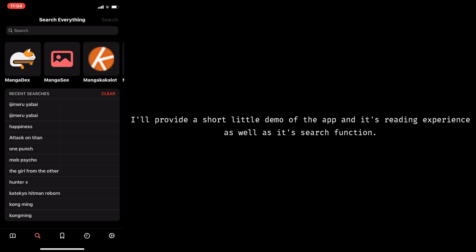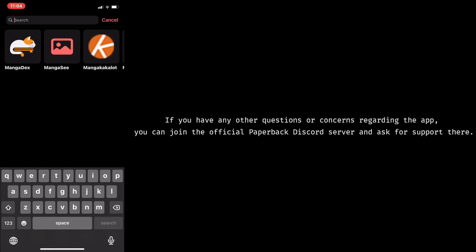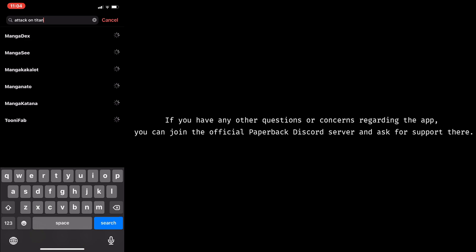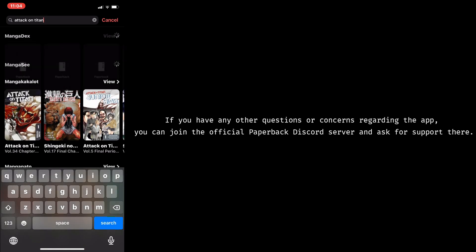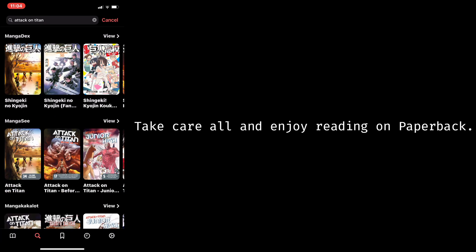I'll provide a short little demo of the app and its reading experience, as well as the search function. If you have any other questions or concerns regarding the app, you can join the official Paperback Discord server and ask for support there. Take care all and enjoy reading on Paperback.